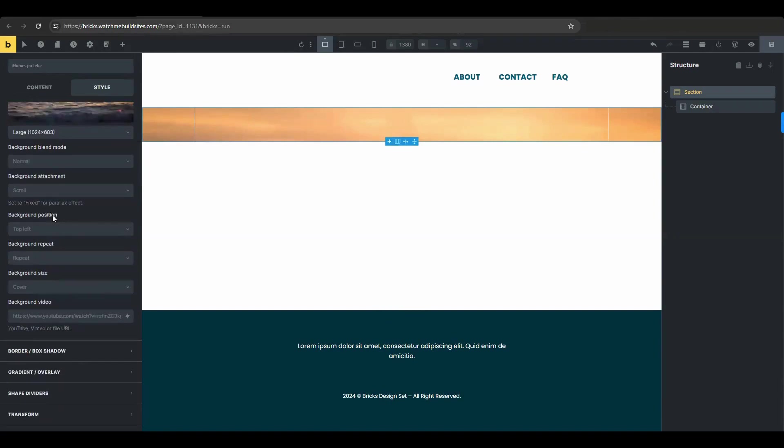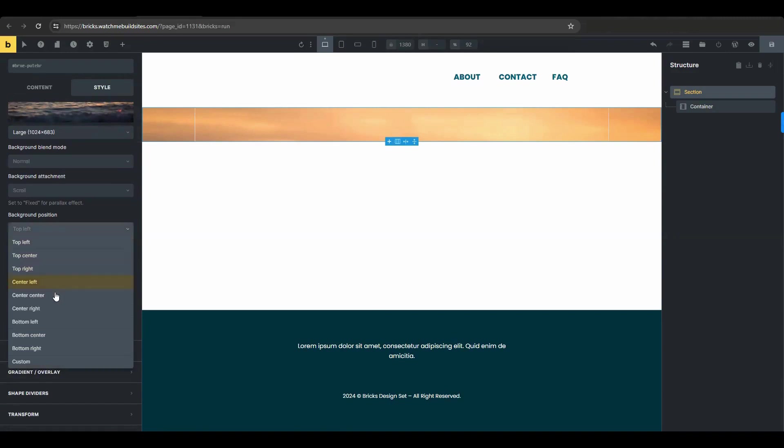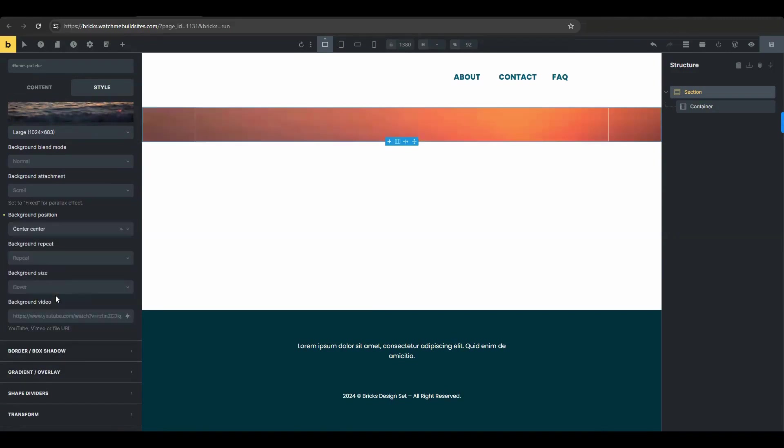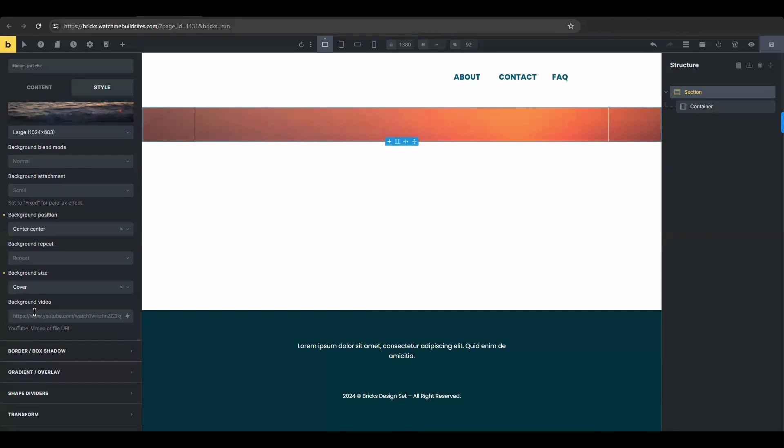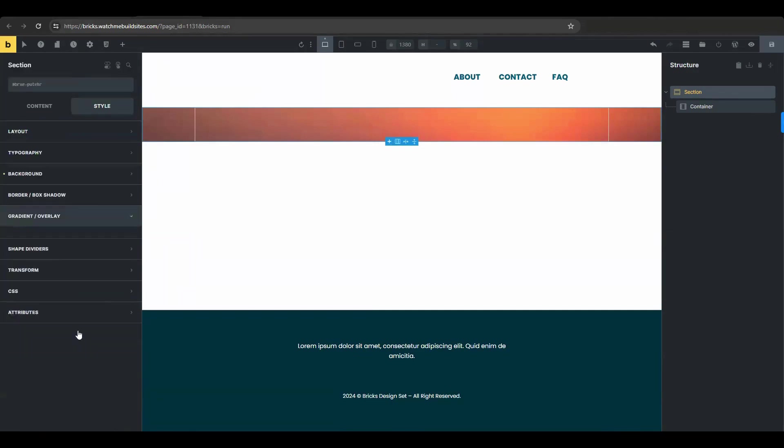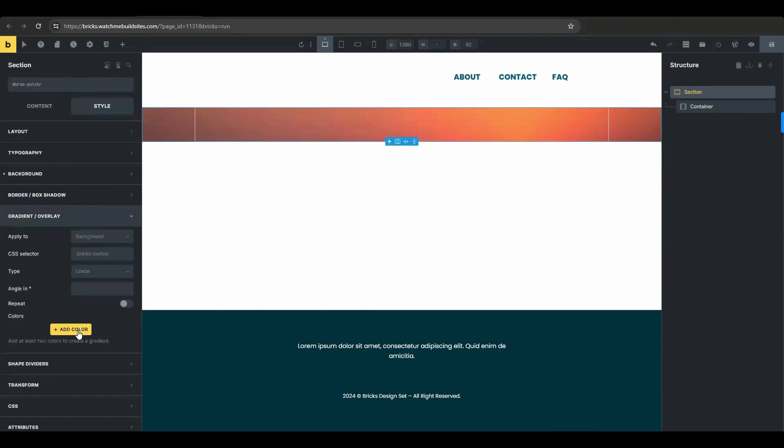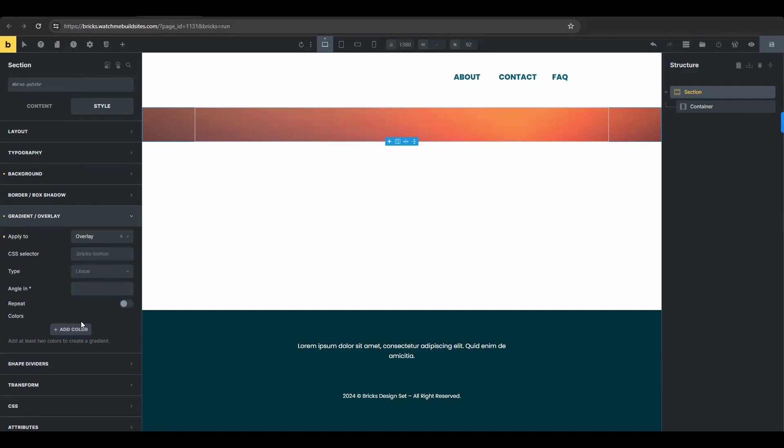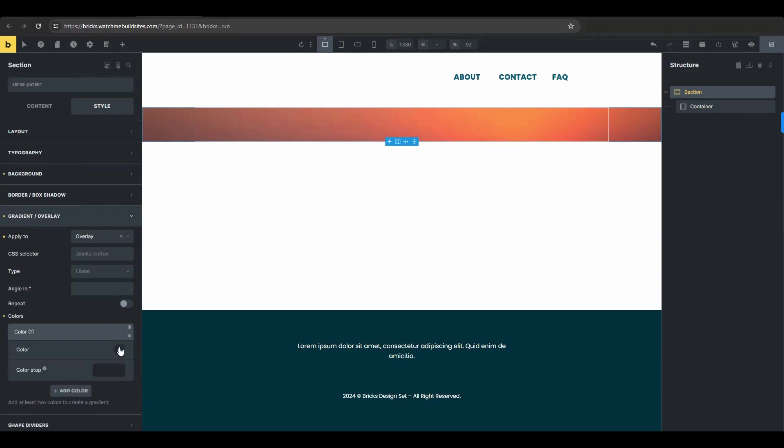And then go ahead and set the background position to center center. Adjust the background size to cover and now move to the gradient slash overlay settings. In the apply to section select overlay. Click add color and change the color of your choice.